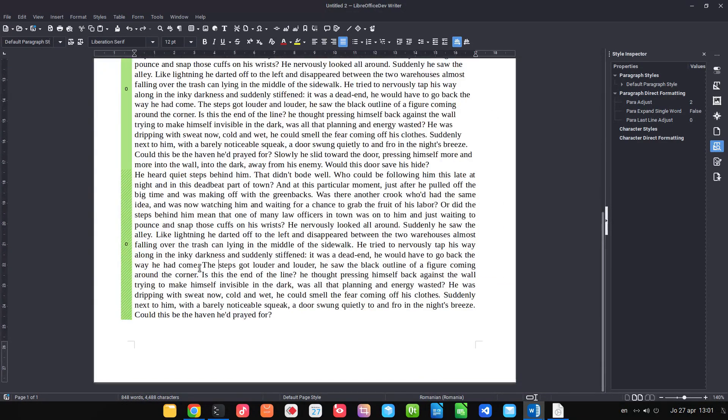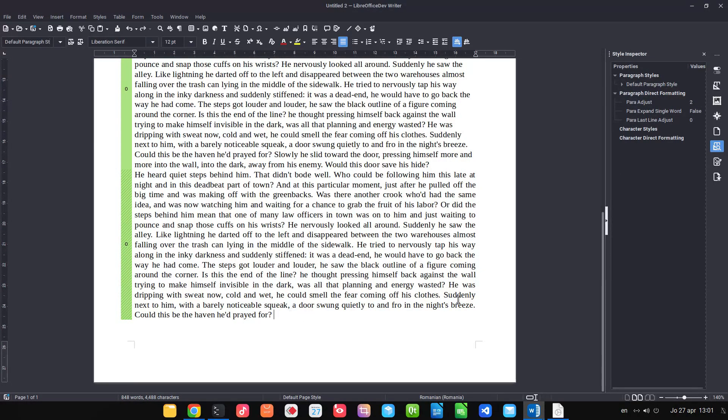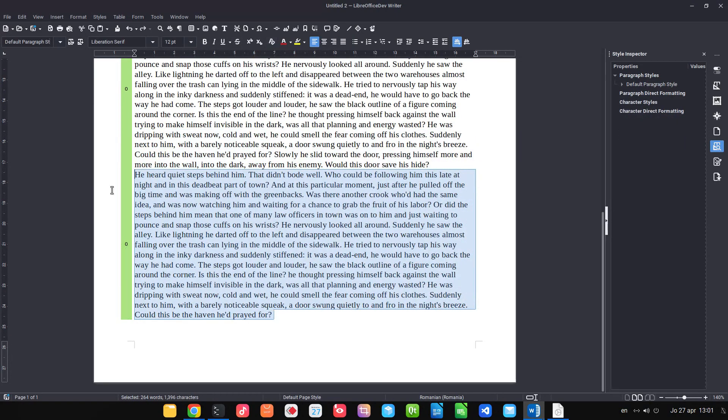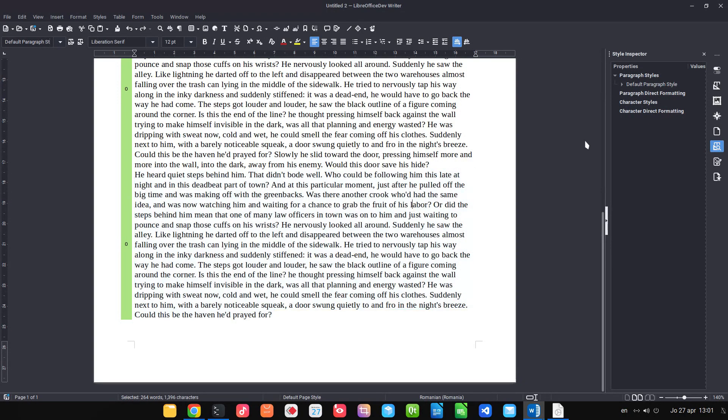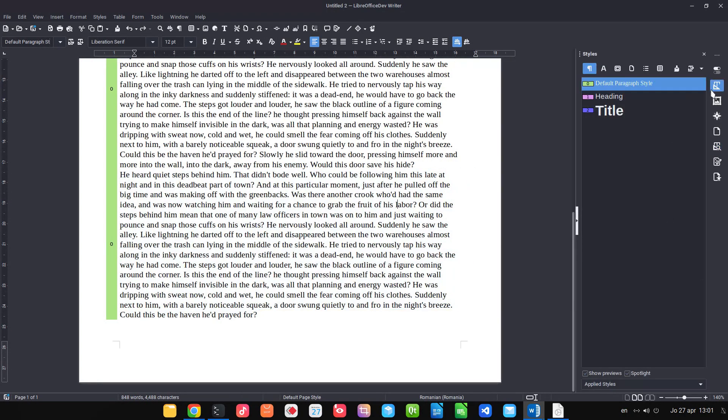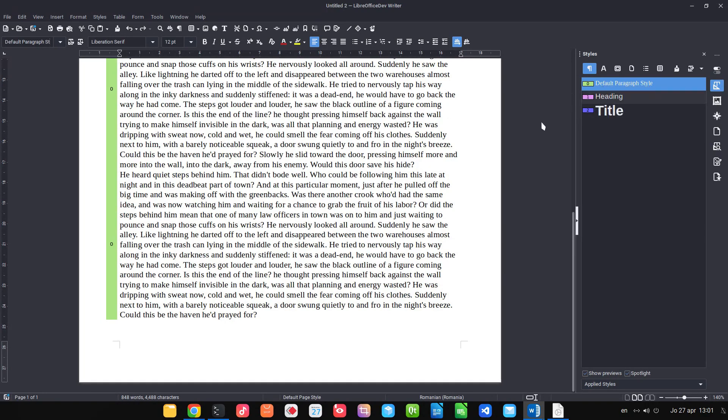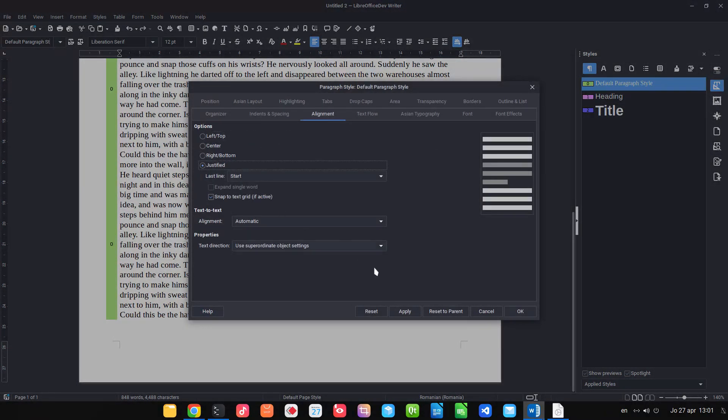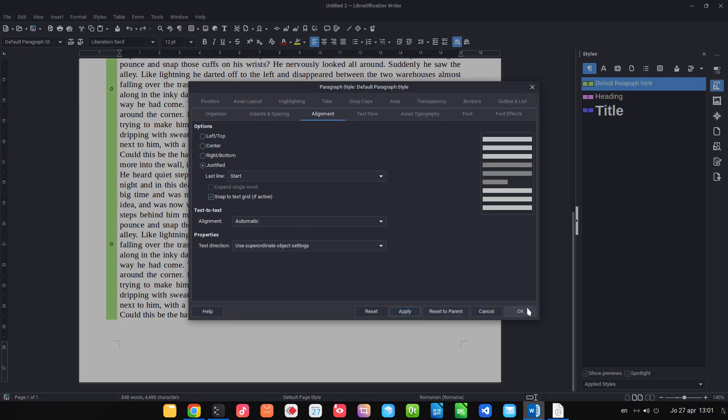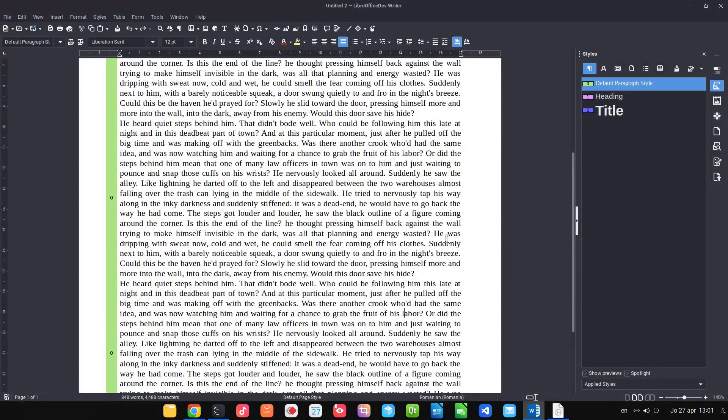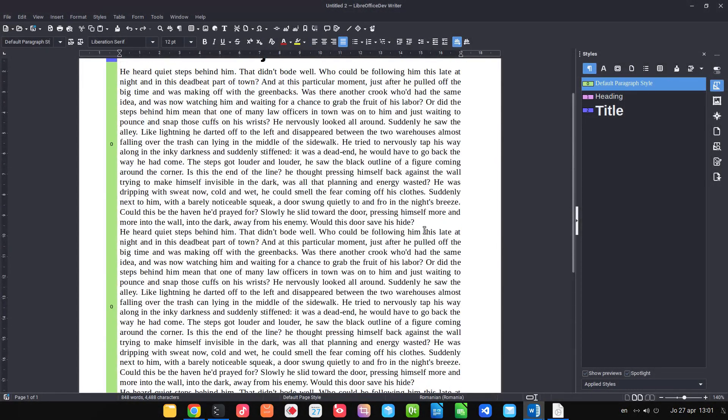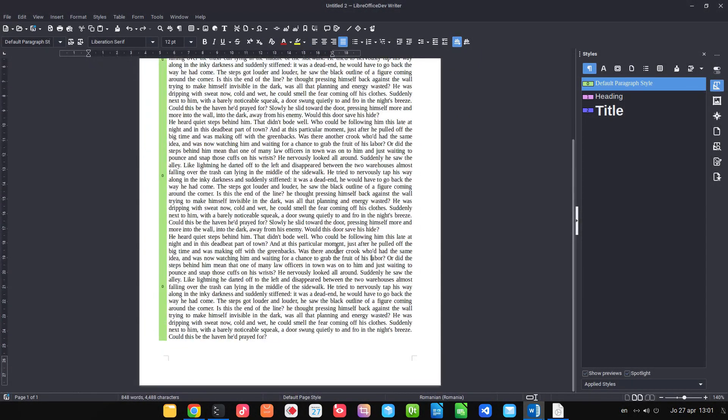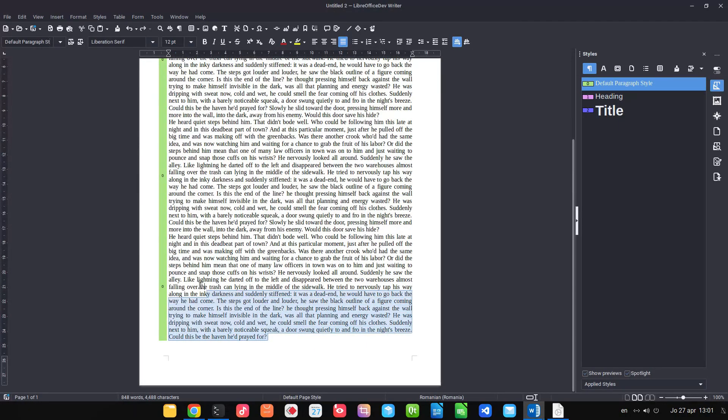Instead we can use styles. So I can edit this style. Let's remove first. Press here or control M and click on the styles, default paragraph, edit. And go to alignment, justify. Now all the paragraphs are justified like we wanted and nothing is done by hand.